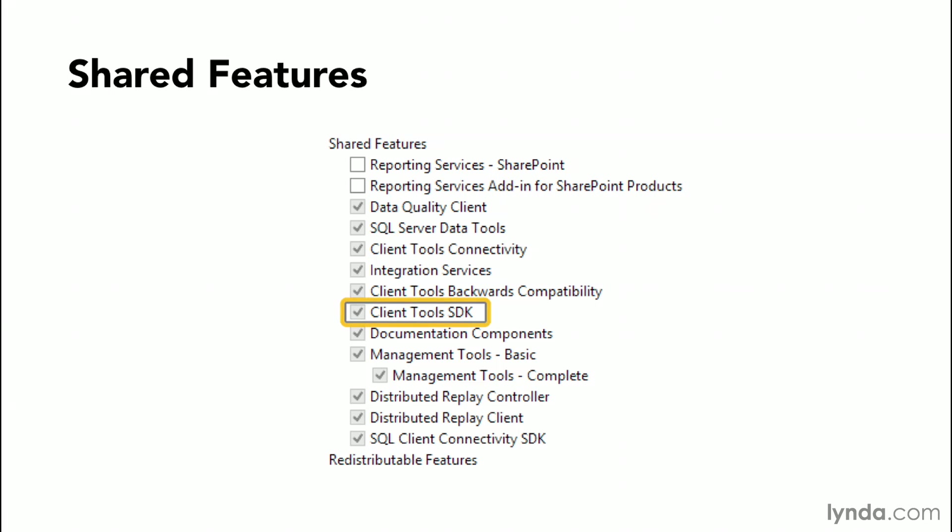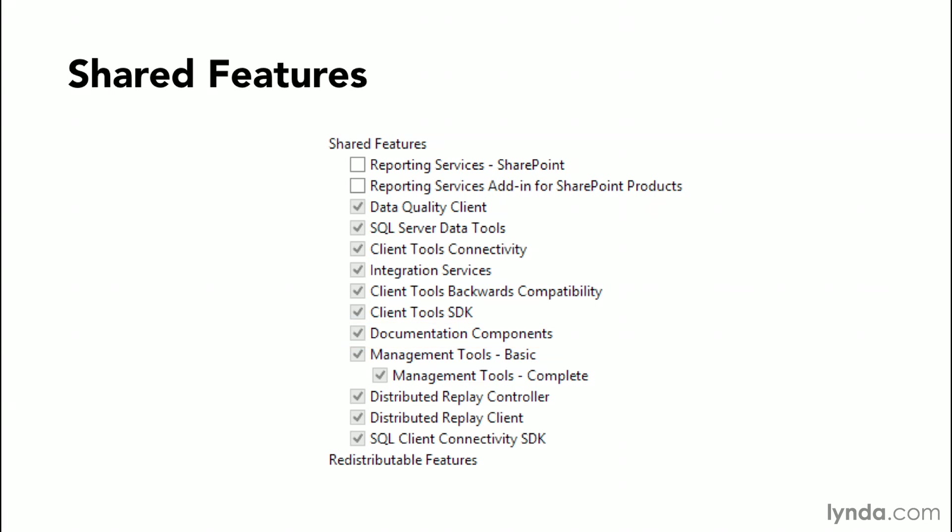The client tools SDK is your software development kit. This contains resources for your developers as they decide to build applications to support the needs of the business. Your documentation components essentially consist of your books online. This is the documentation that you will use to understand all the different components, features, and functionality of SQL Server.